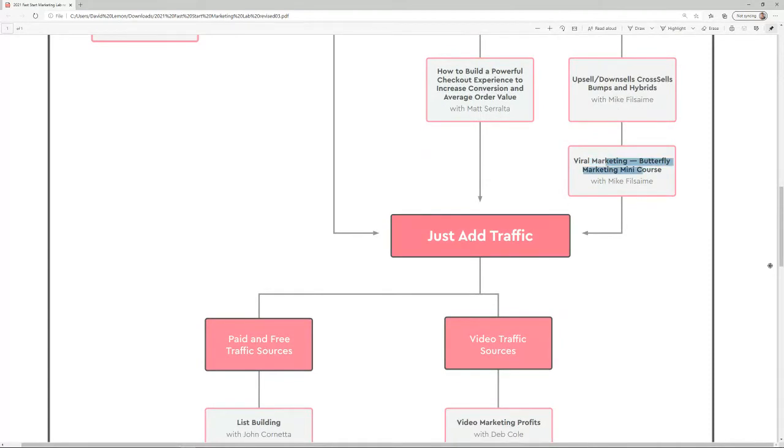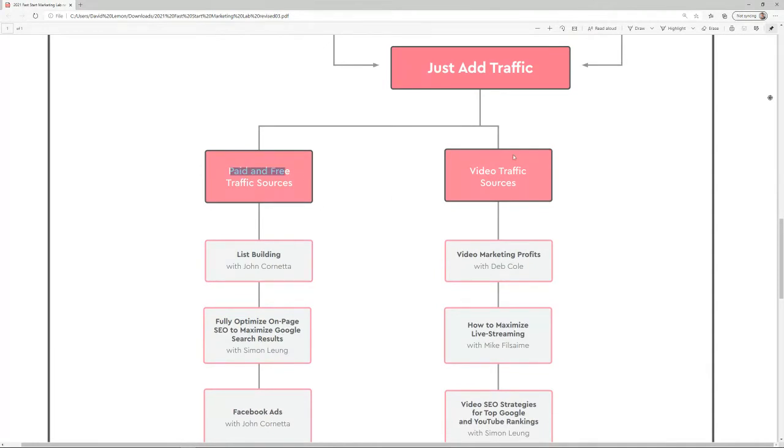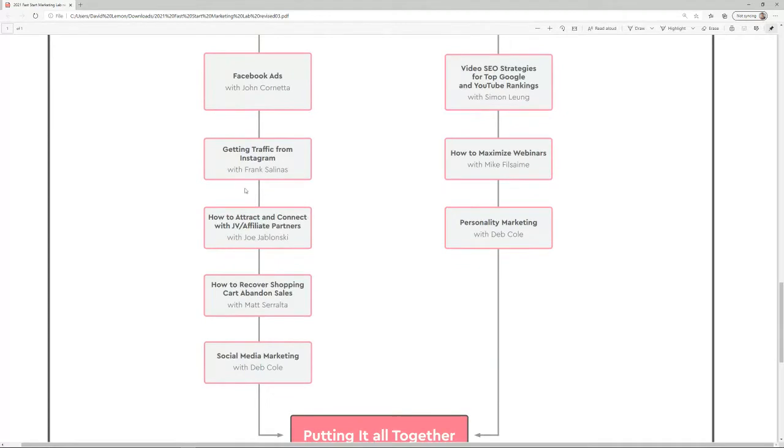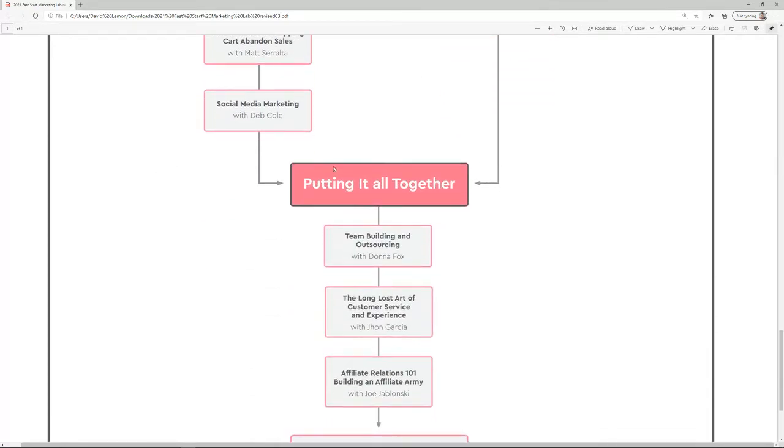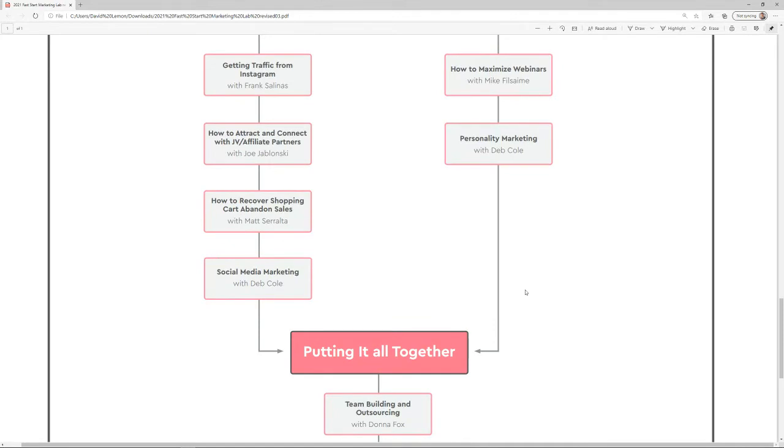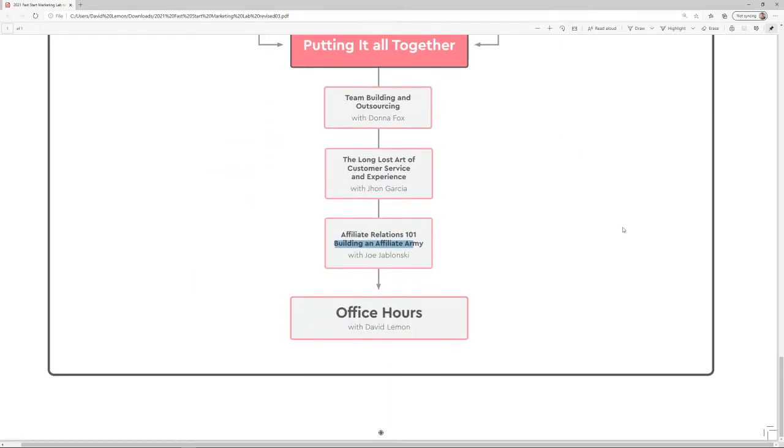Once you are done with learning all this, you need traffic. With viral marketing, you still need traffic. You need to bring people to your pages. How to do that? Paid or free traffic or video traffic. If you decide which one you are interested in, then you go through these. Then you put it all together with team building, like customer service and affiliate relations. We'll teach you how to go decide and pick a business for you. We'll guide you through the three different business models, teach you how to add traffic to it and how to put it together. A business is not a business without support, without the team, and without an affiliate army. Joe Jablonski, our own affiliate manager that is responsible for the growth of Groove, is going to be teaching you.